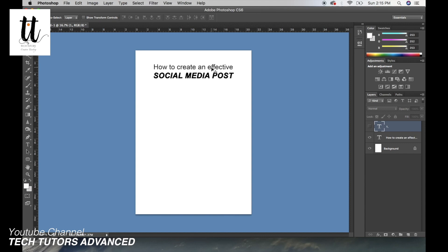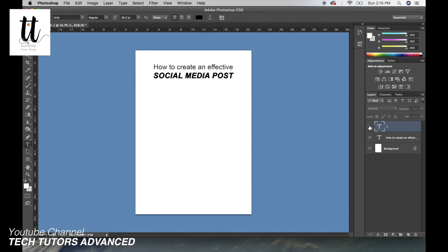What can really affect a social media post that can bring a difference or is a successful post? How to create a successful social media post? So let's start. What do I mean by an effective social media post? If the purpose of that social media post fulfills, that's effective.